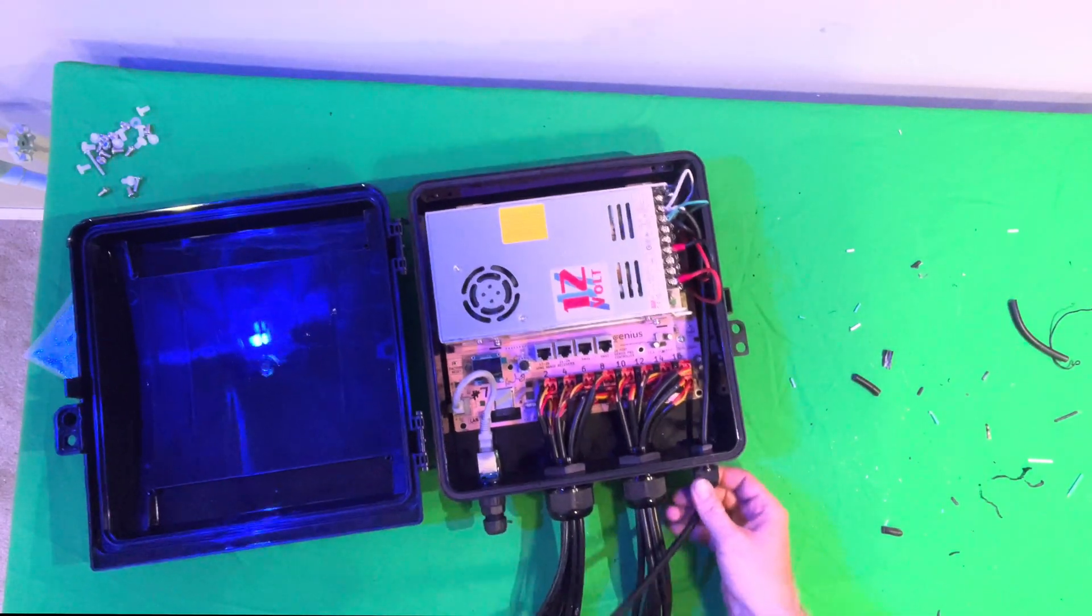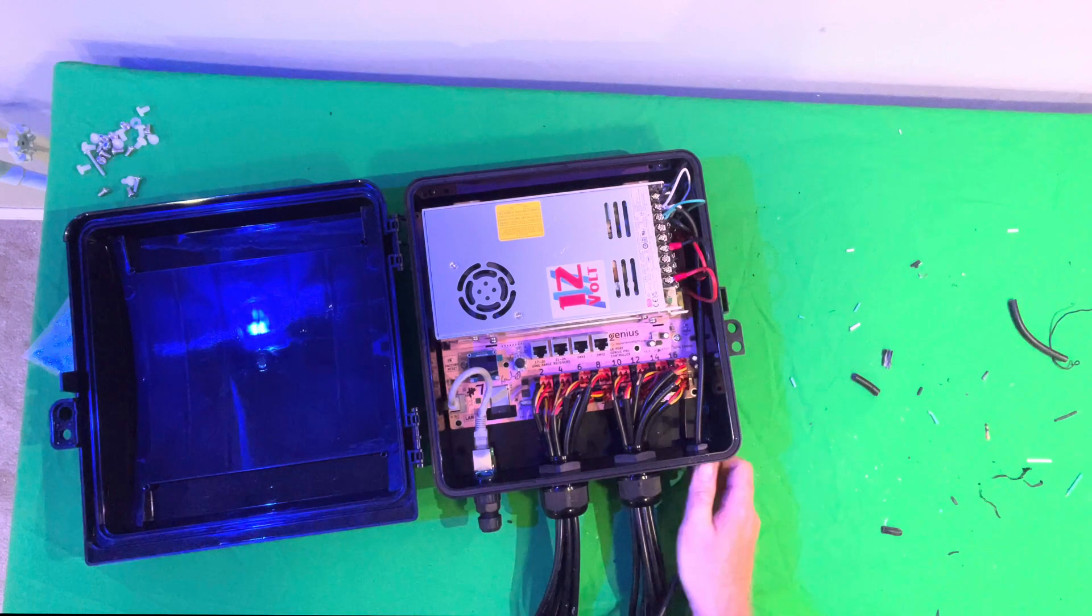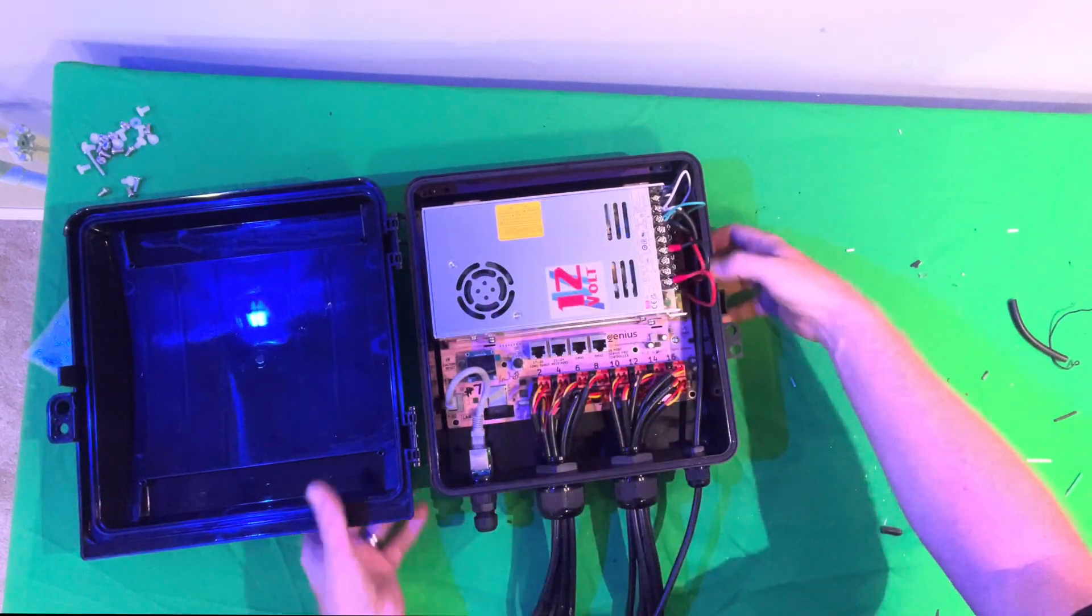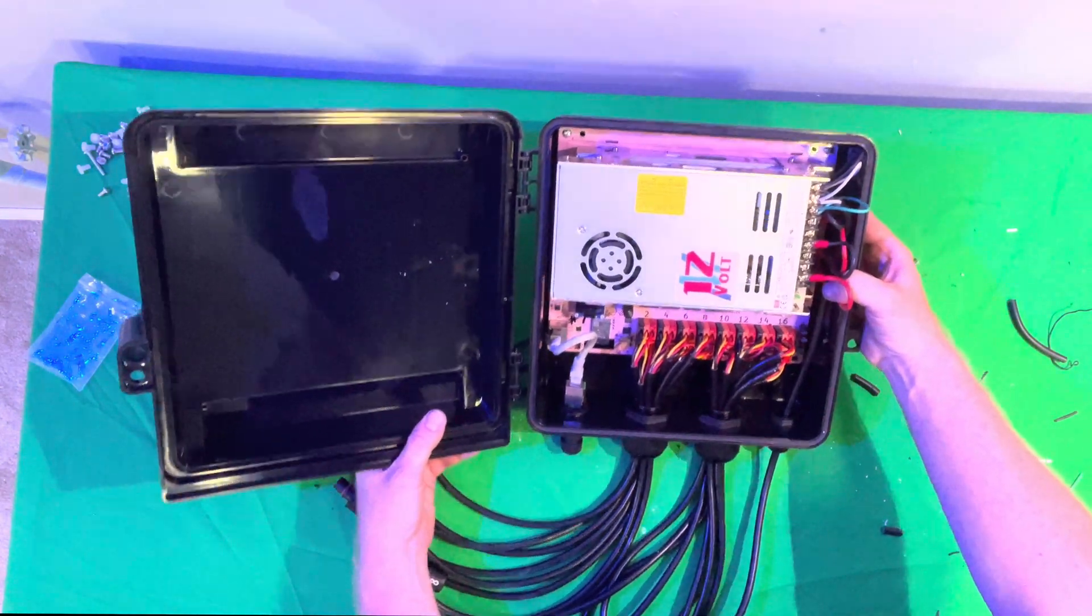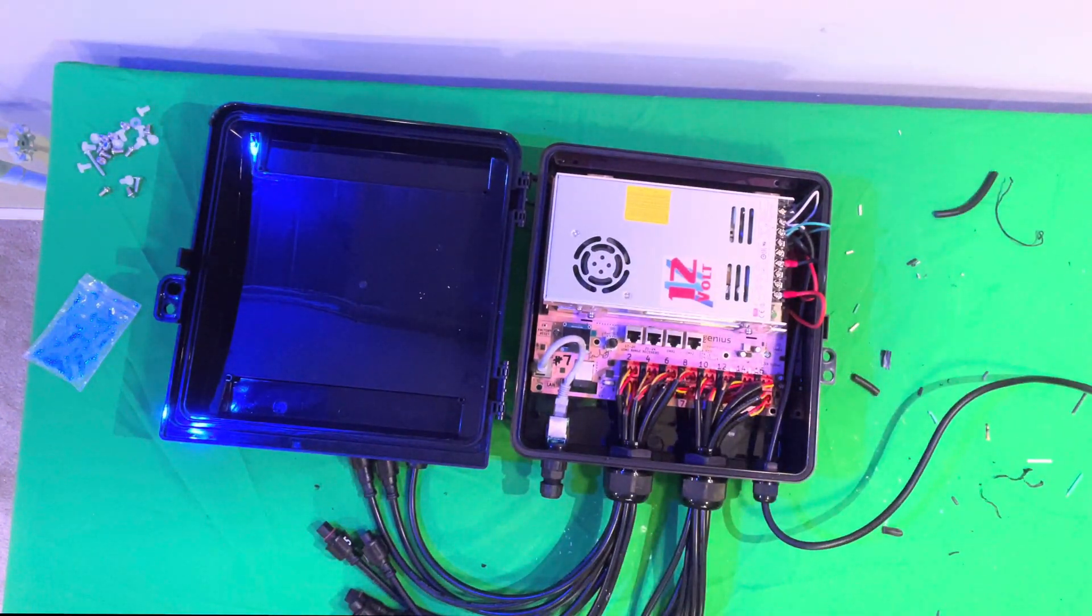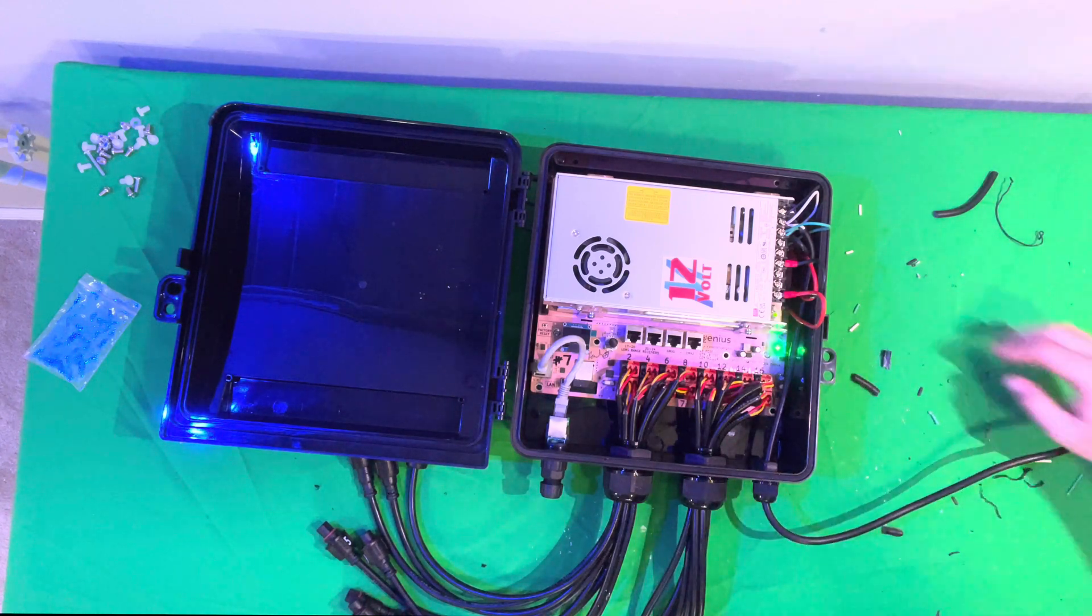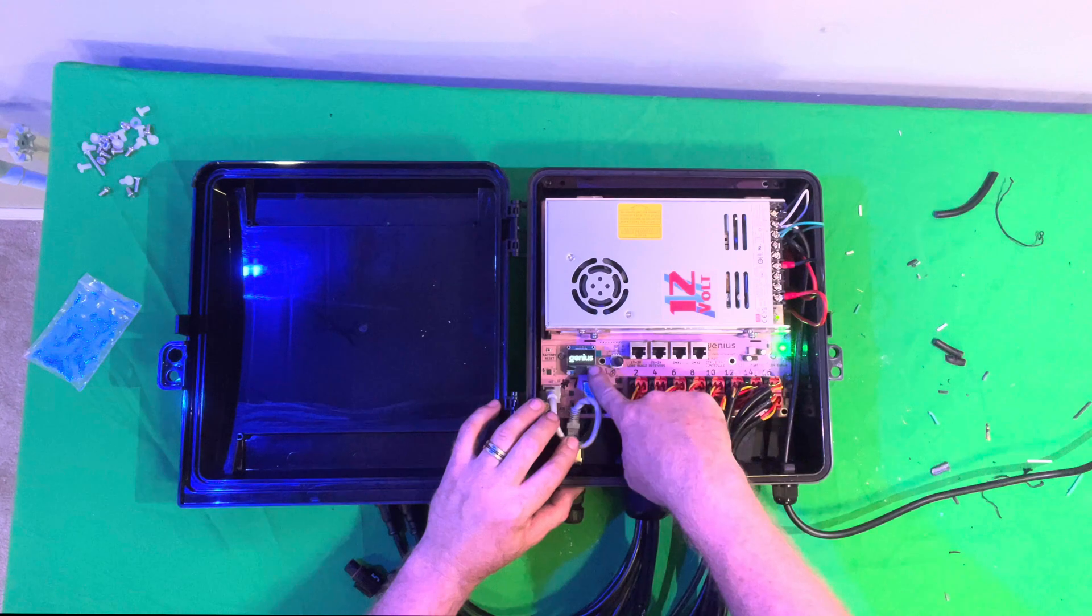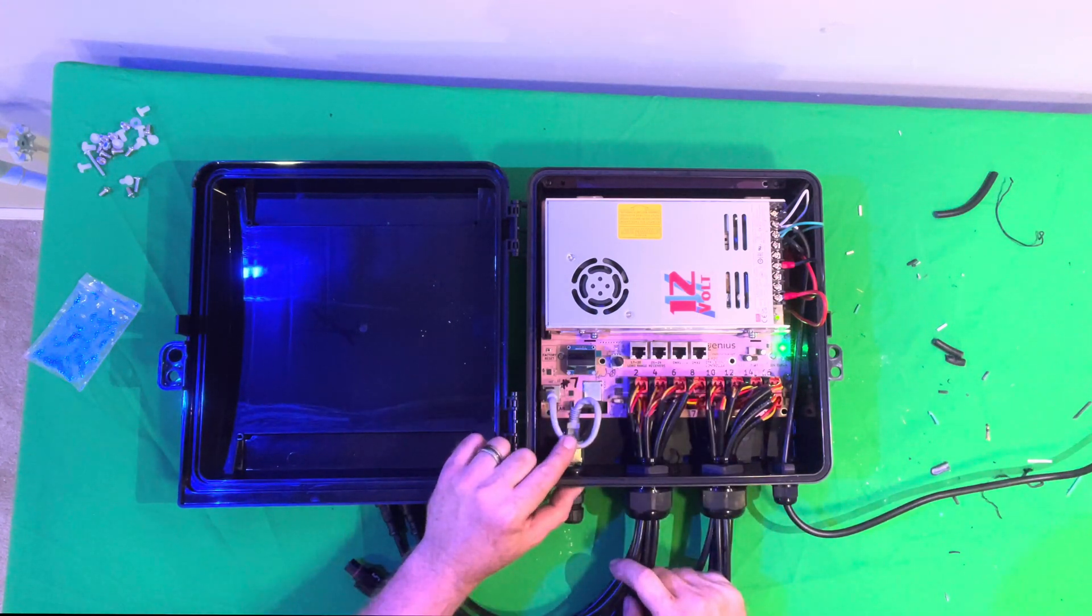Once you have that connected, just go ahead and tighten down your last PG gland here. And our controller is fully ready to go. We can go ahead and we can plug in the controller here. We will see it boots up. We have our green light. We have our OLED showing genius.